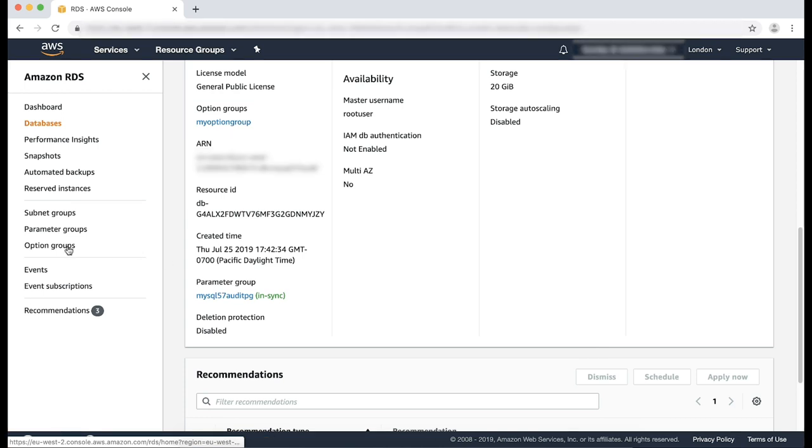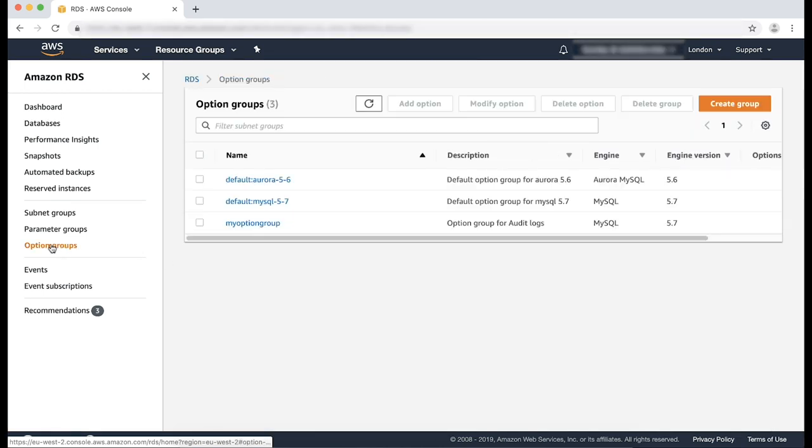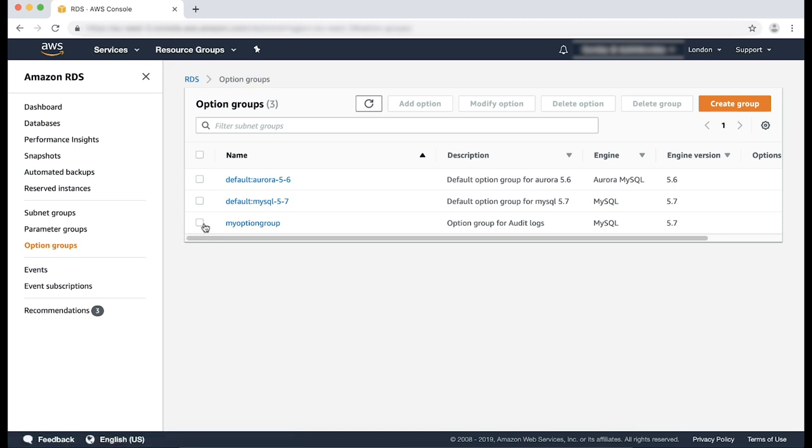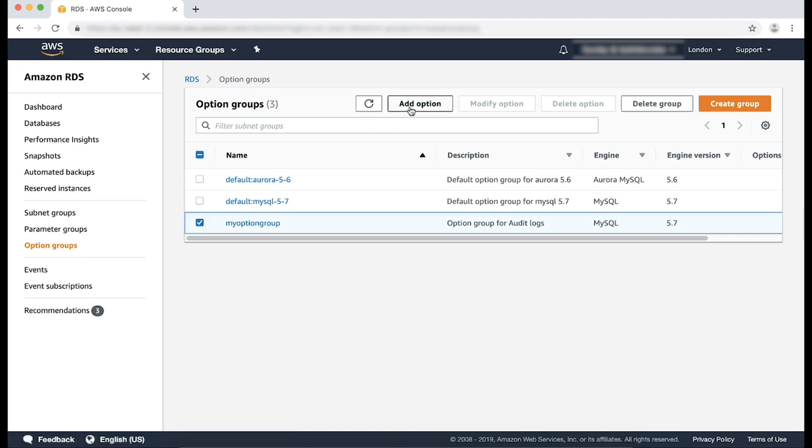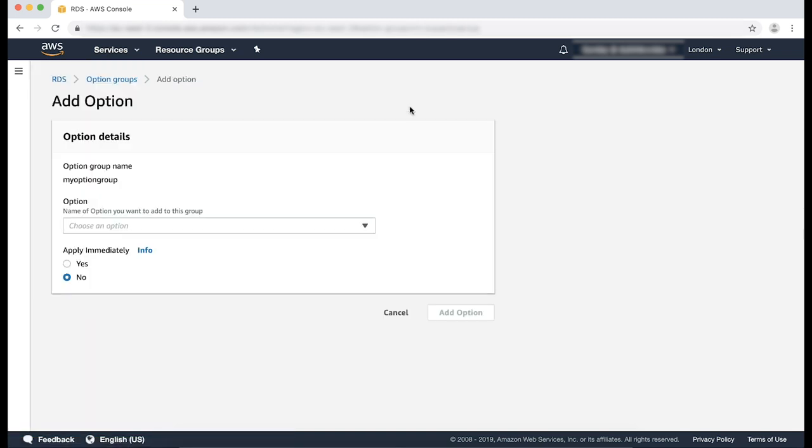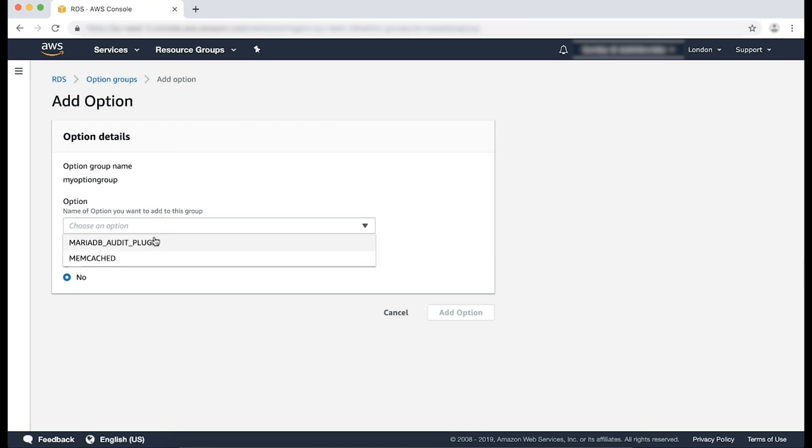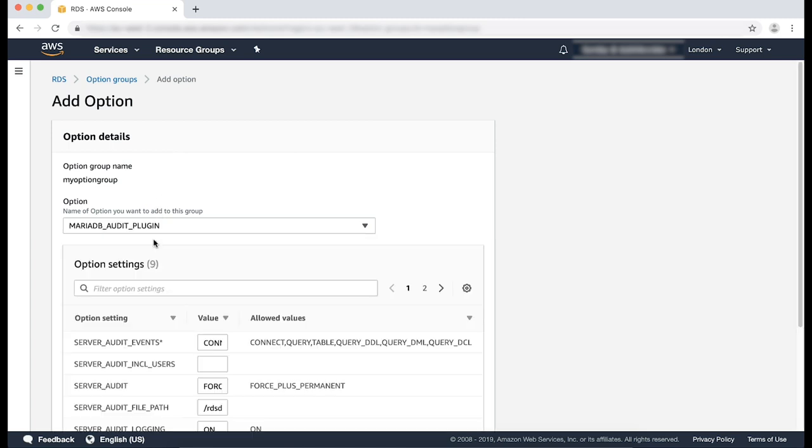From the navigation pane, choose option groups. Now, we'll add the MariaDB audit plugin to the custom option group. Then, we'll add the necessary parameters to enable audit logging. To do this, select the option group that you want to modify and then choose add option. In the add option window, select the MariaDB audit plugin from the drop-down list.